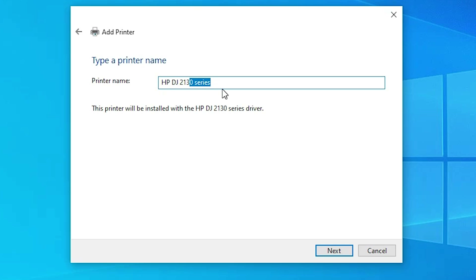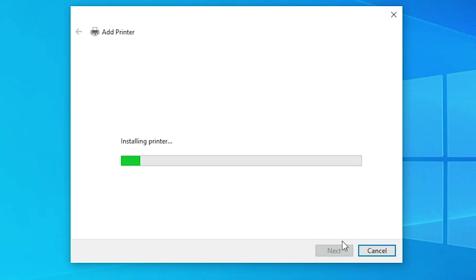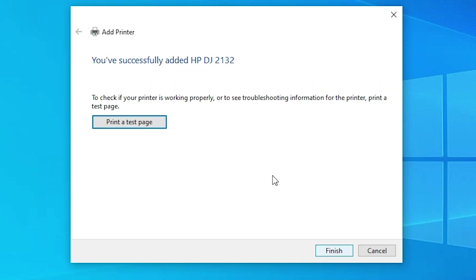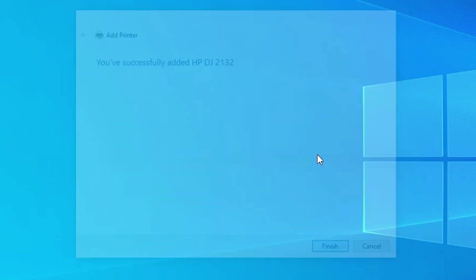Here, give any name that you want. I give the name HP DeskJet 2132. Click Next. It will be installed in a few seconds — wait for the installation to complete. Installation is complete now. If you want to share this printer on the network, select Share This Printer. I do not want to share, so I select Do Not Share This Printer. Click Next. If you want to print a test page, click Print a Test Page, or click Finish.